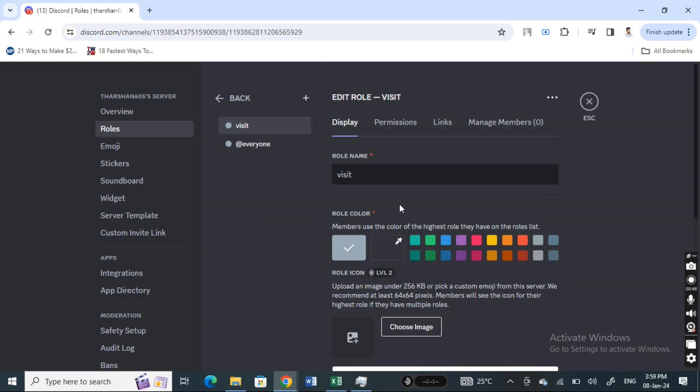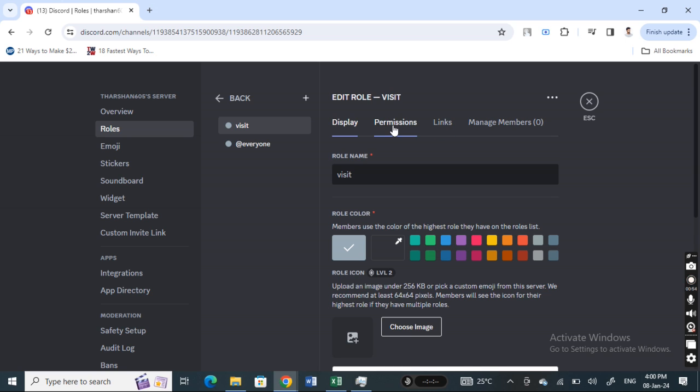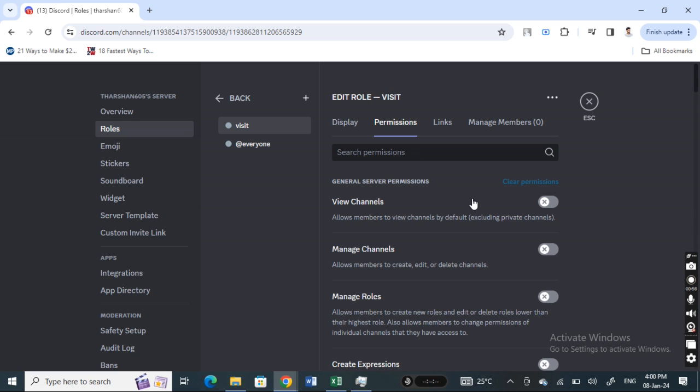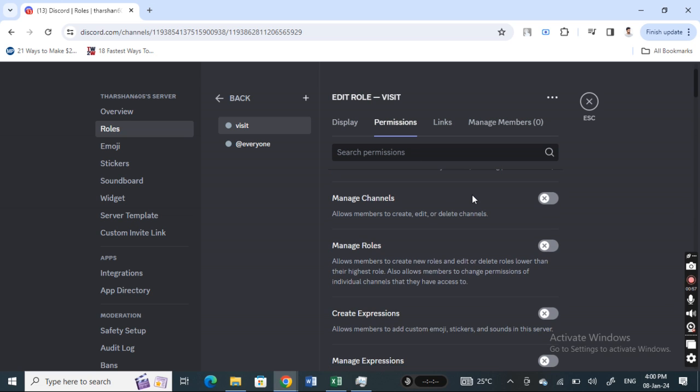Once you get to edit, you will see tabs including Display, Permissions, Links, and Manage Members. Simply go to the Permissions tab, click on it, and this is where you can make all your changes for permissions.